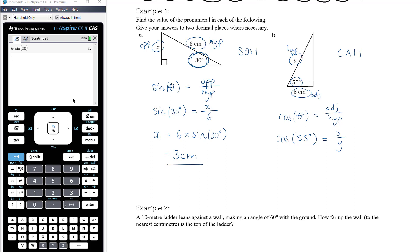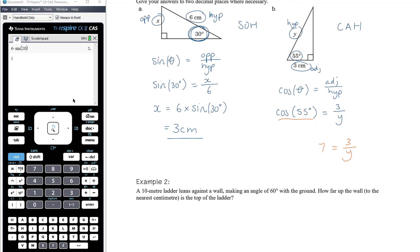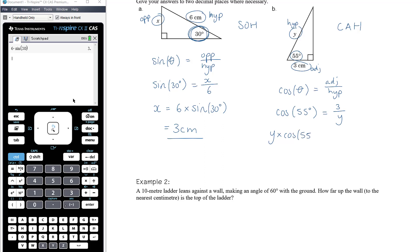This is a slightly more complicated equation to solve. Cos of 55 is just a number. Essentially, if we can solve 7 equals 3 divided by y, we should be able to solve this. We need to get y out of the denominator first by multiplying both sides by y, giving y times cos of 55 degrees equals 3. Then dividing both sides by cos of 55: y equals 3 divided by cos of 55 degrees.